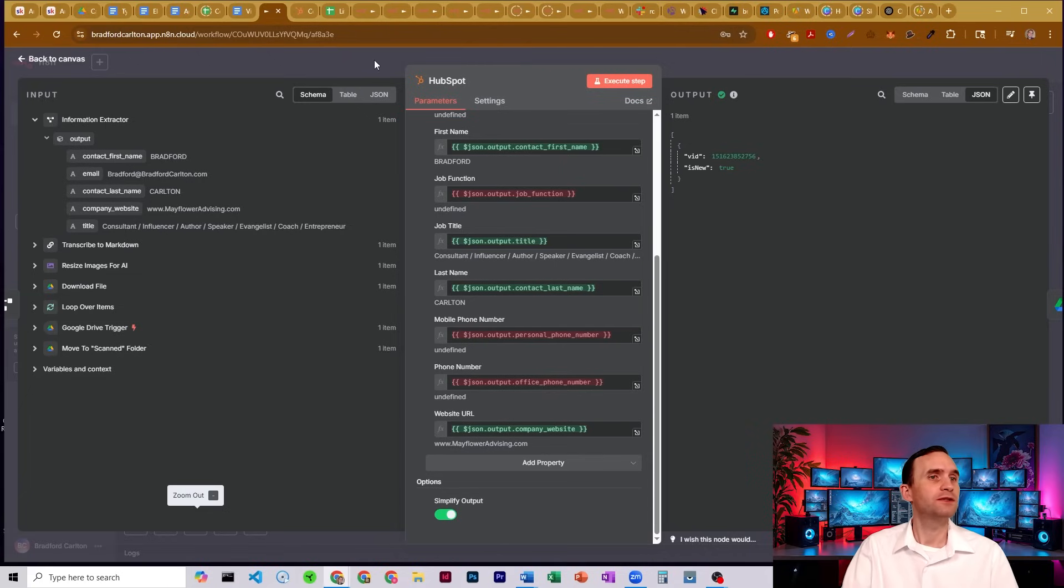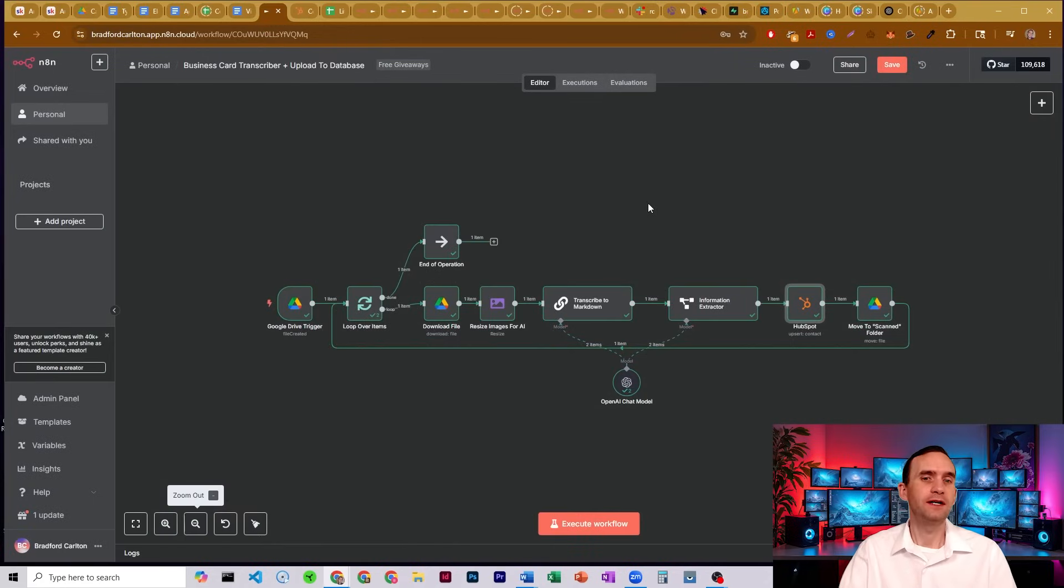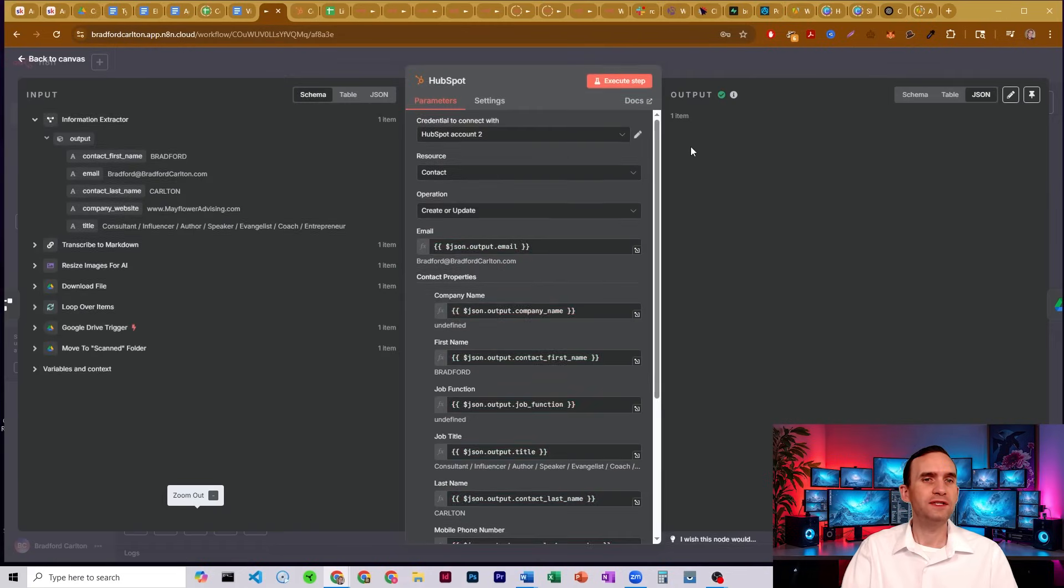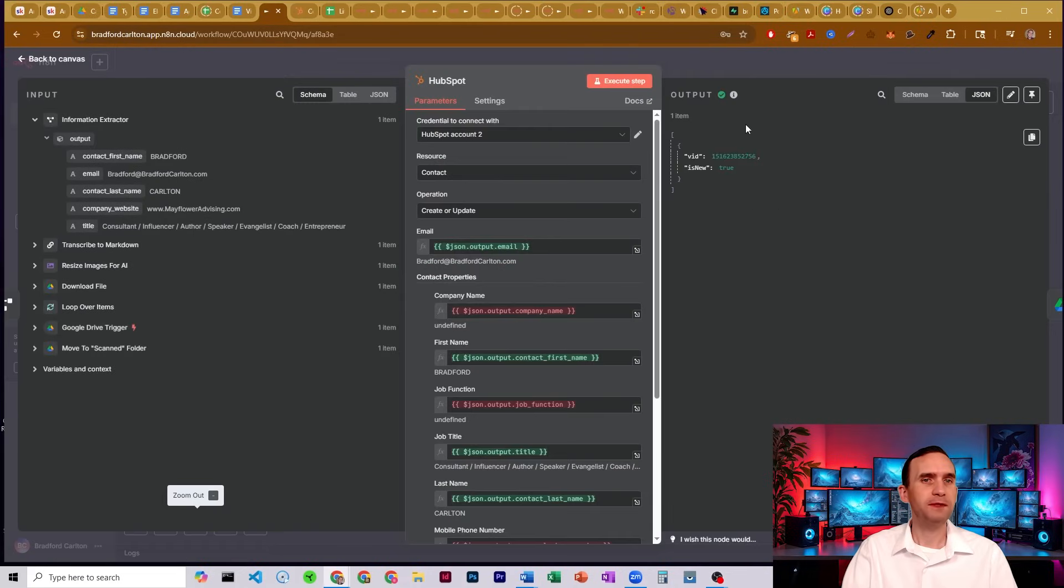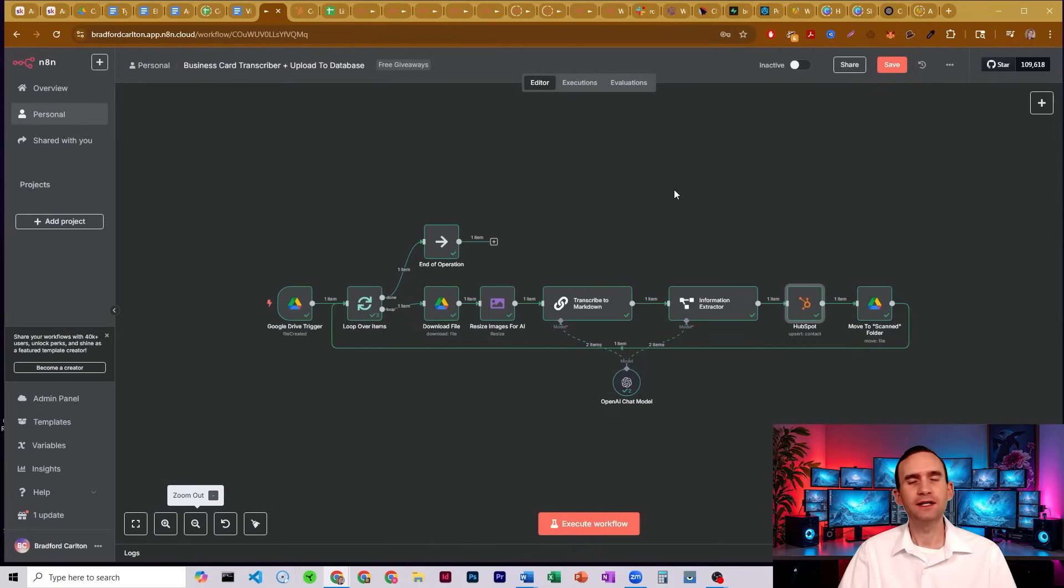If we come over to HubSpot, I don't want to show you HubSpot because I don't want to have to blur out everybody's contacts, but we are able to see that we did get a response from HubSpot that it worked. That is how you set up HubSpot to be able to get it to integrate into N8N.